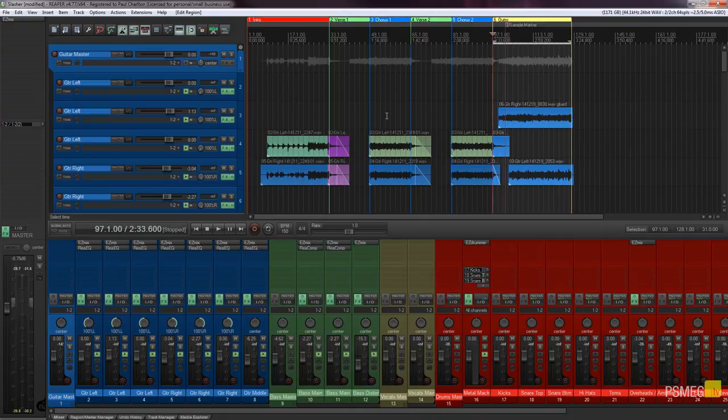If we zoom out you can see we've now got all our regions created. So that's all well and good but what good are they to us? Well let's take a look at some of the things we can do with them.